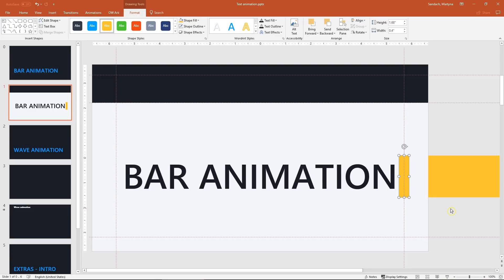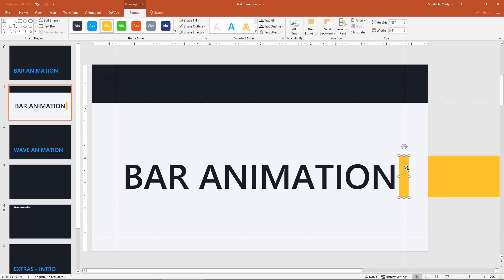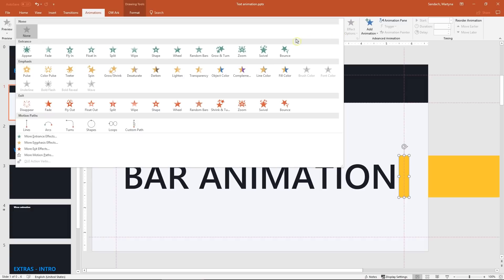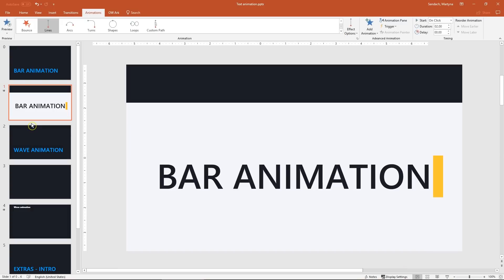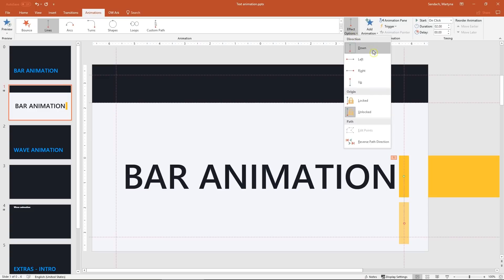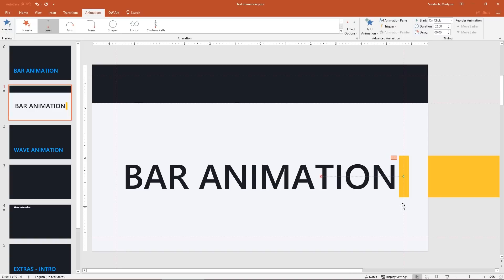Time to apply some animations. First select the small shape and in the animation tab from the drop-down list, select lines motion path. Looks cool but it's going in the wrong direction. So let's change it to the left. Now click and drag the red dot, the endpoint of the animation, to the left guideline.